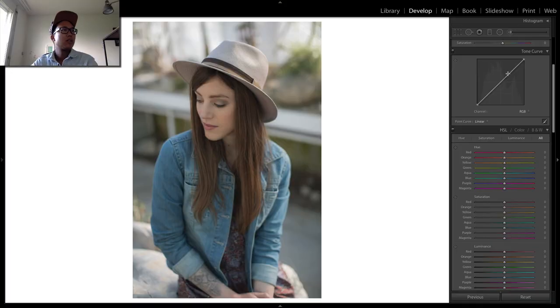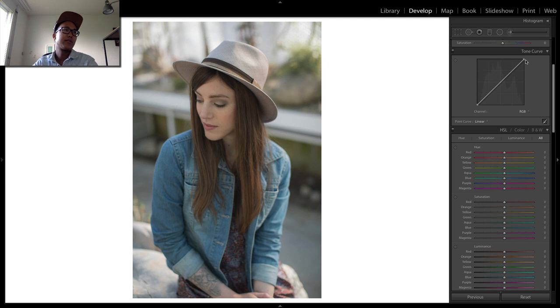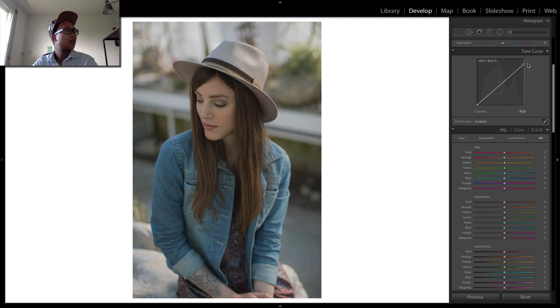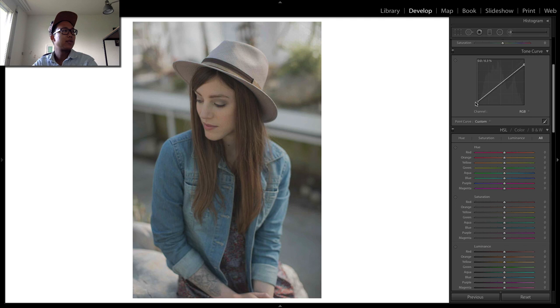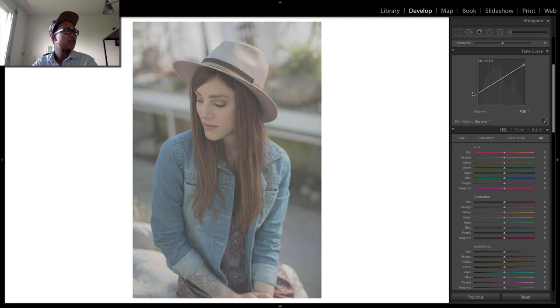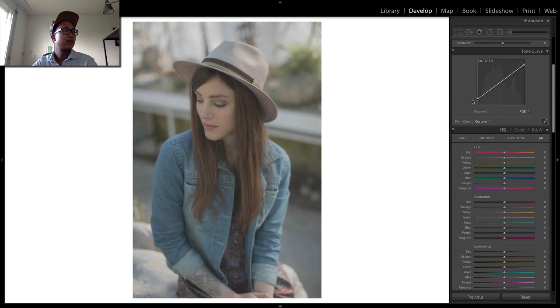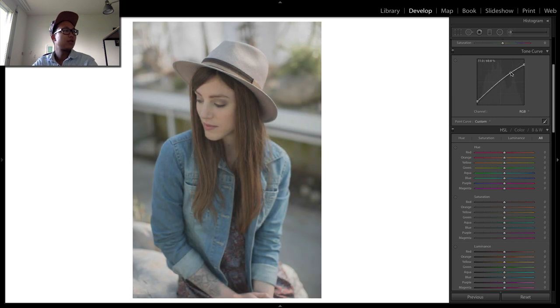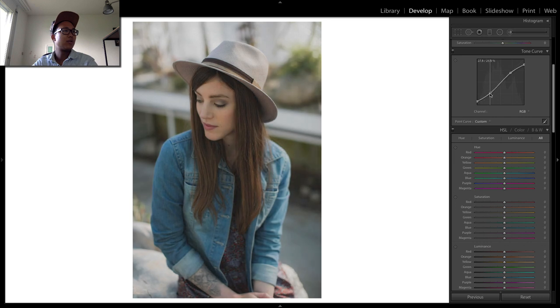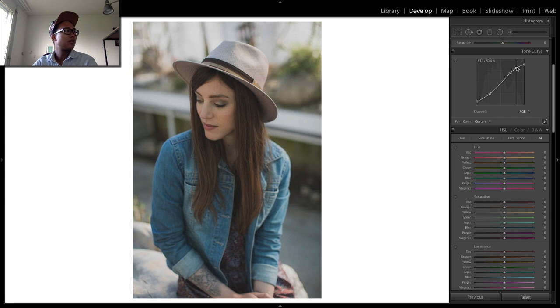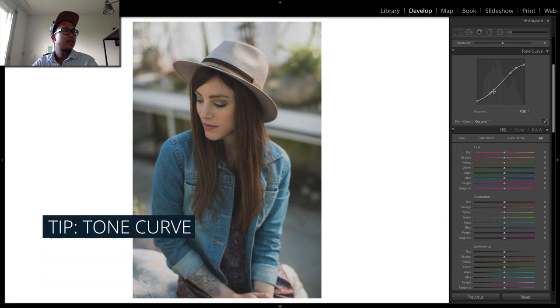Next thing we're going to do is go into the tone curve, and that's where in my opinion most of the work of all presets is done. To give it a little bit more of a faded look, you're going to have to pull down the highlights and pull up the shadows. If I do it more extreme, it's going to have a really faded look, but we're just going to do it a little bit and push it to a point where we can see a good S-curve.